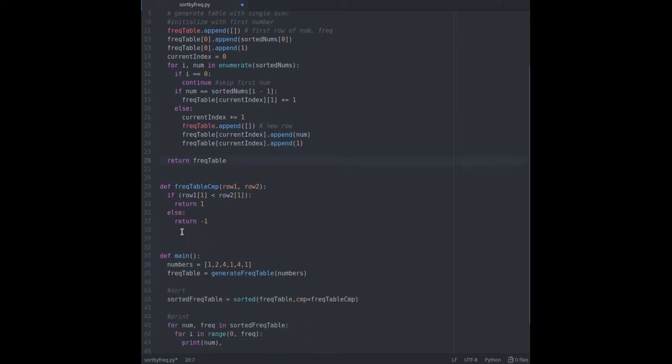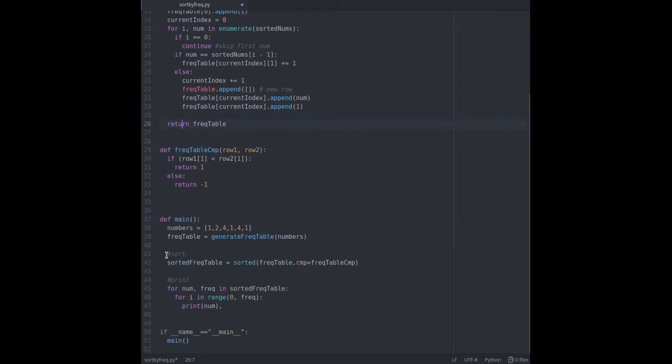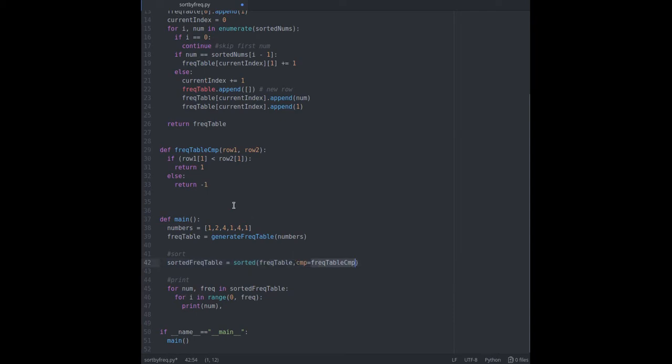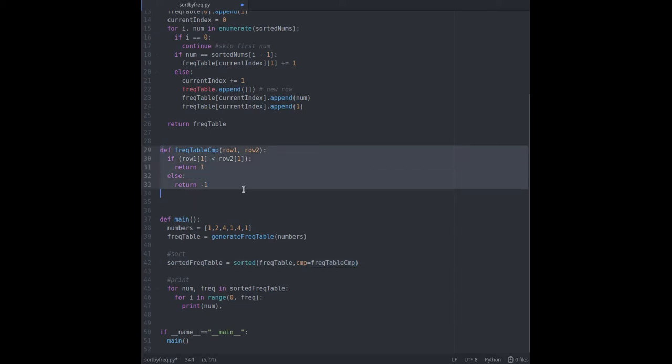Next we need to sort rows in a frequency table basically based on the frequency value. So we need a custom comparator to compare two rows based on frequency value. The function frequency table compare compares frequency of two rows.